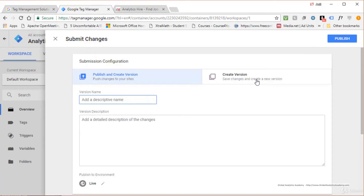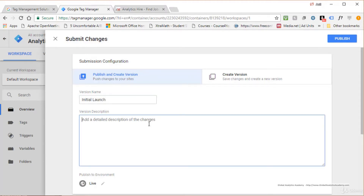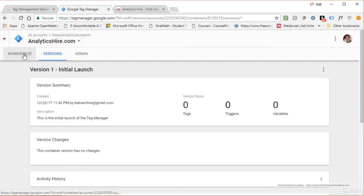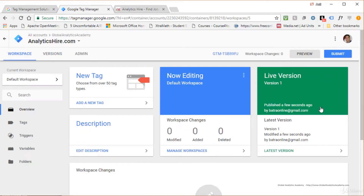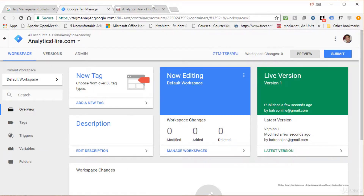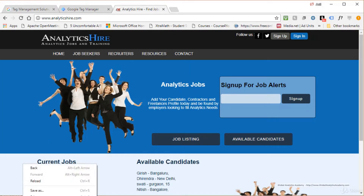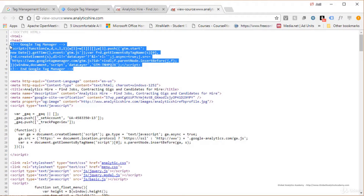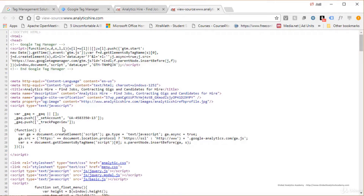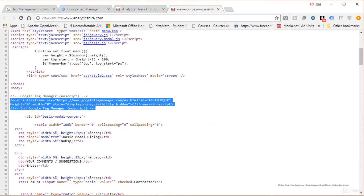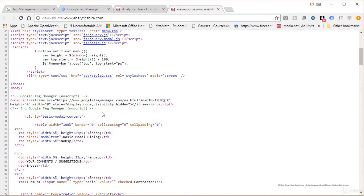Versioning allows you to keep track of all changes made to your container so you can look back at what was changed at any point. Give a descriptive name to your version — let's call it 'Initial Launch' — and add details about that change. Once ready, publish to an environment; for now we'll leave it as live. After publishing, go back to your workspace and you'll see the new version is live. On a live site, you can confirm the tag is present by doing View Source — the first snippet appears after the head tag and the second after the body tag.